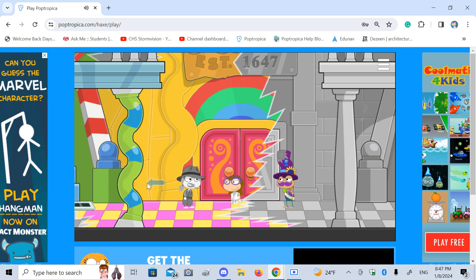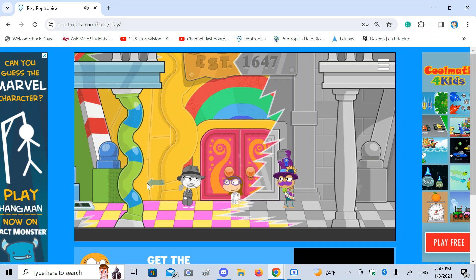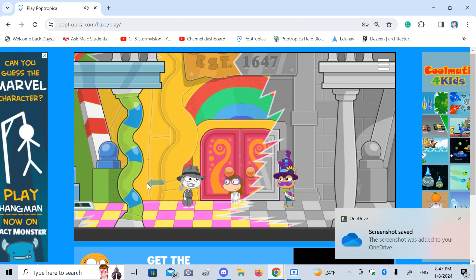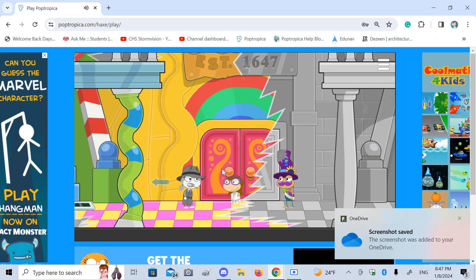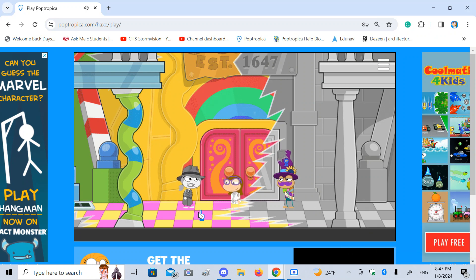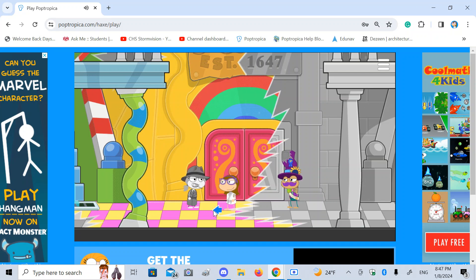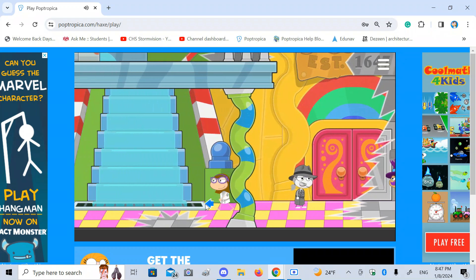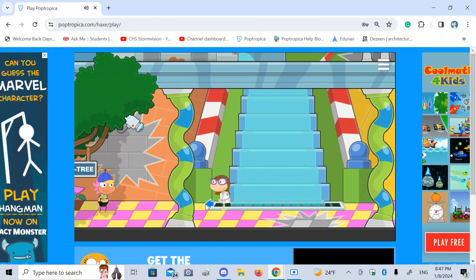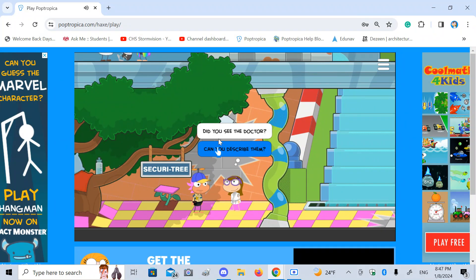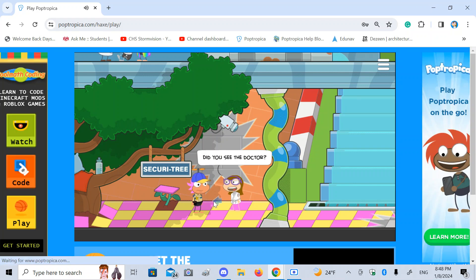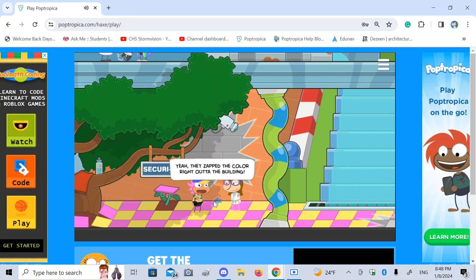This looks like great snapshot material. There we go. Actually, I think I do look a little bland. And goofy. I'm half color, half black and white. Just like the island. Where are the eyes? Hey, did you see the doctor? Yeah, the exact color right out of the building.